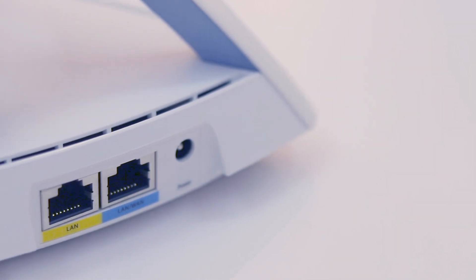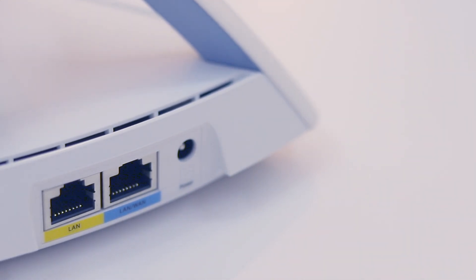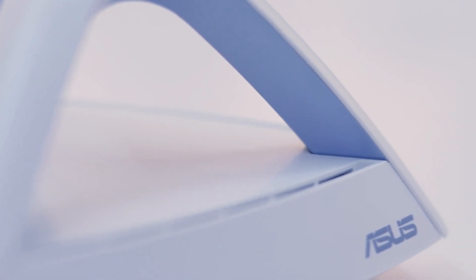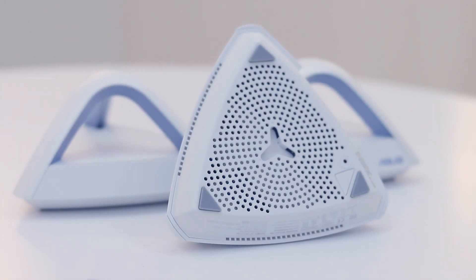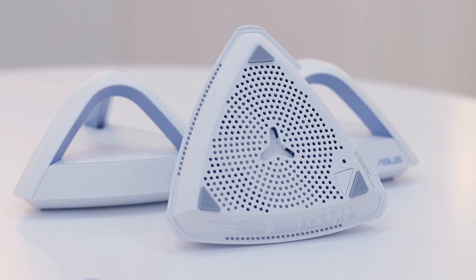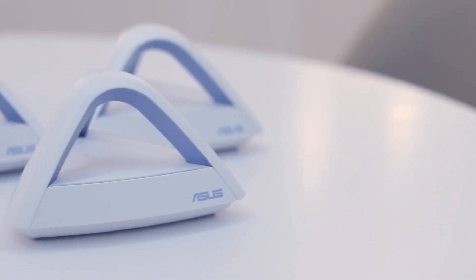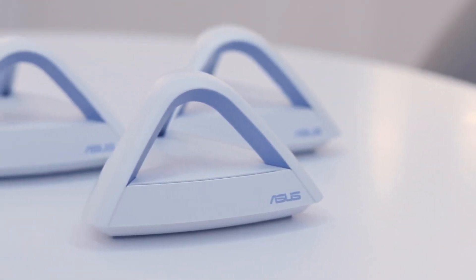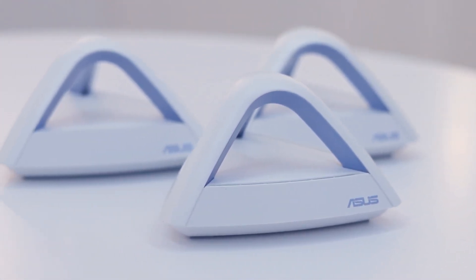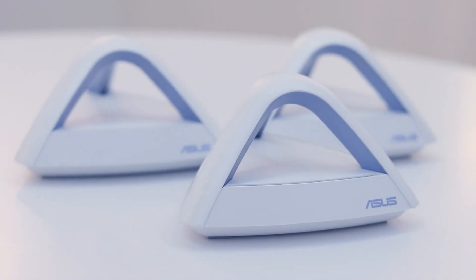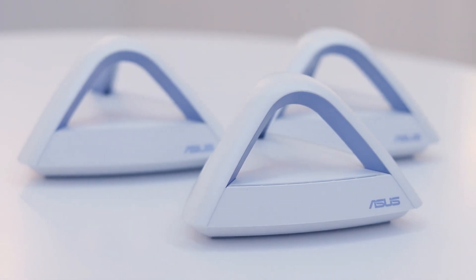It features a minimal design for simple setup procedure with a unique pyramid antenna designed to transmit across floors. The ASUS Lyra TRIO comes in a pack of three and can stand alone or be wall-mounted.